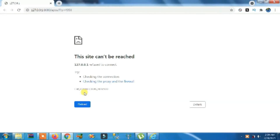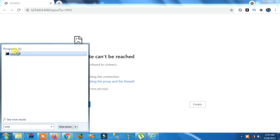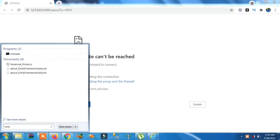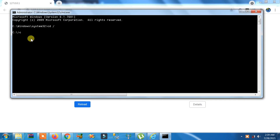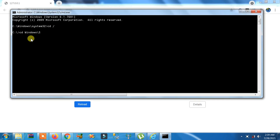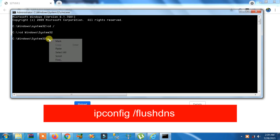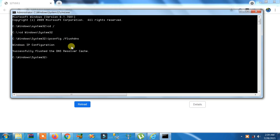How to fix 'This site can't be reached' — 127.0.0.1 refused to connect. First step: you have to clear all ports to make the 8080 port free for Oracle Database. Open CMD as administrator, write 'cd \' then 'cd windows\system32', hit enter, then write 'ipconfig /flushdns'. Now all ports are cleared.